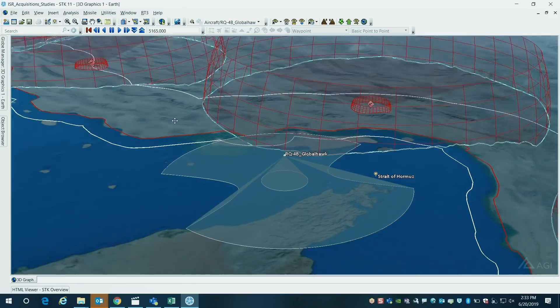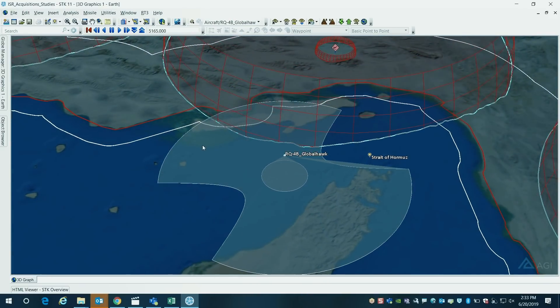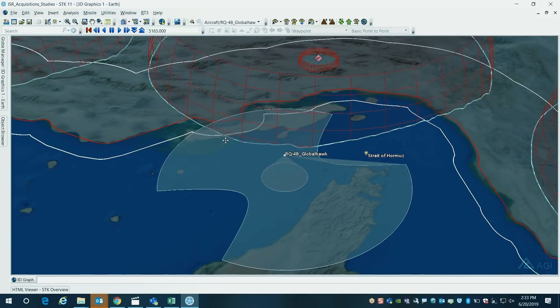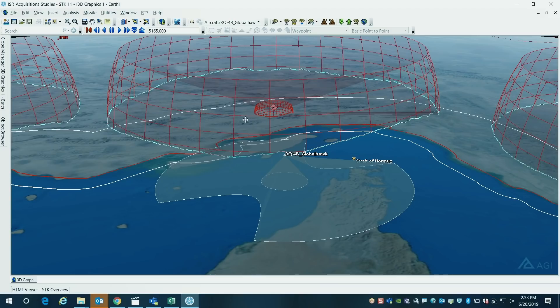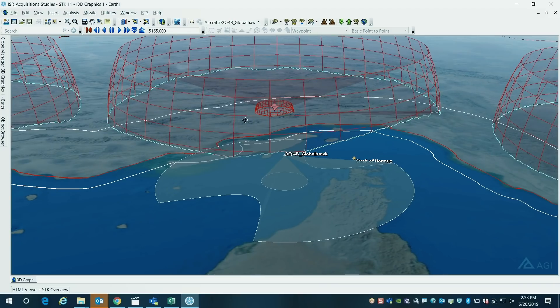That blue line represents a projection from the site of the radar to the altitude at which the Global Hawk is flying. So if the Global Hawk is inside that circle, it is within the line of sight of that radar system.